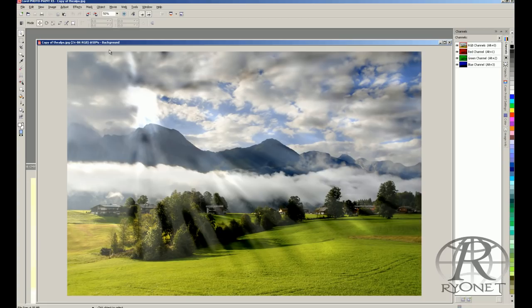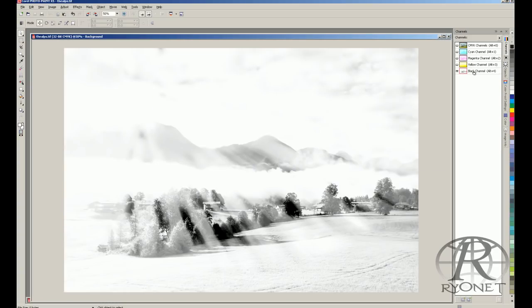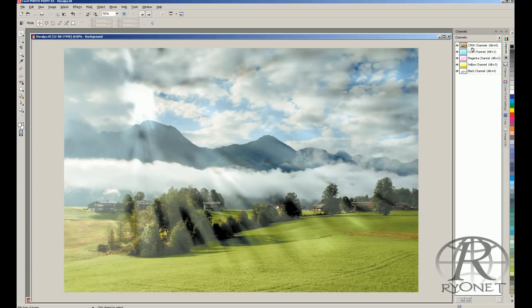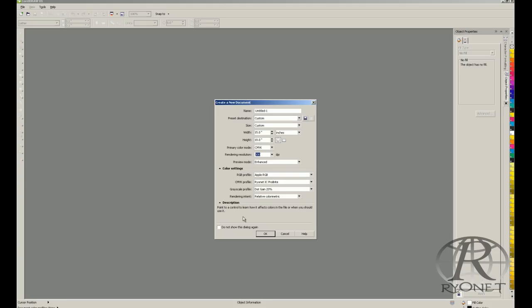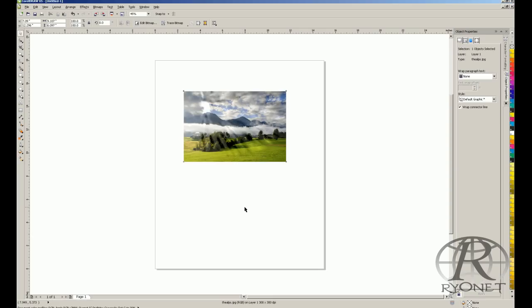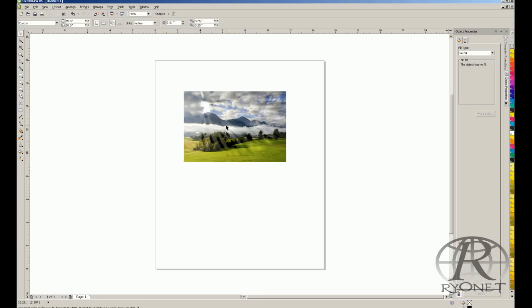Corel PhotoPaint gives you more control over the image versus CorelDRAW. CorelDRAW is vector, so even though you can use CMYK separations in CorelDRAW with the correct color settings, you can't view the specific channels or make tonal curve adjustments to individual channels — you need PhotoPaint for that. If using CorelDRAW, it works the same way for color settings. A lot of times people have primary color mode in CorelDRAW set to CMYK. If you create a new document, you'll see it's set to Apple RGB with your CMYK IC ProBrite profiles. You can then paste your image from PhotoPaint into CorelDRAW.